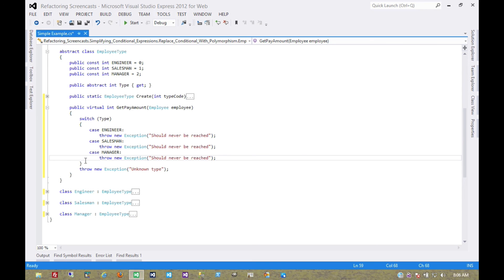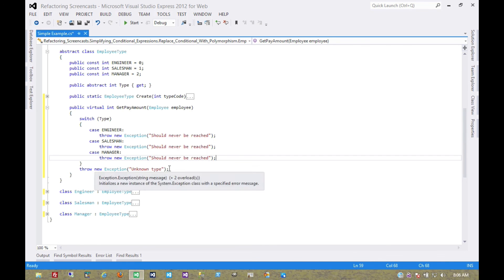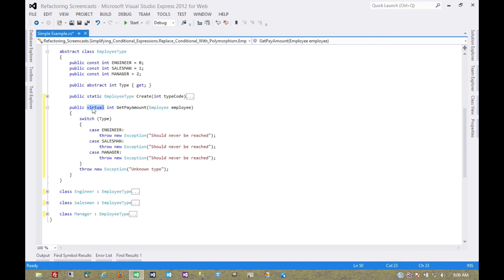And so now, every case on this virtual method should never be reached. This virtual method should really never be called at all. And so we'll change it from virtual to abstract.